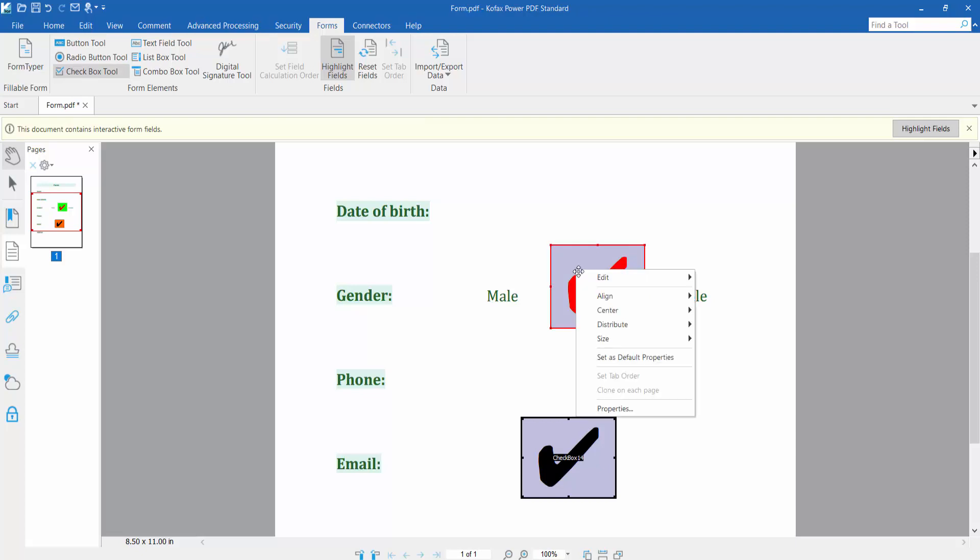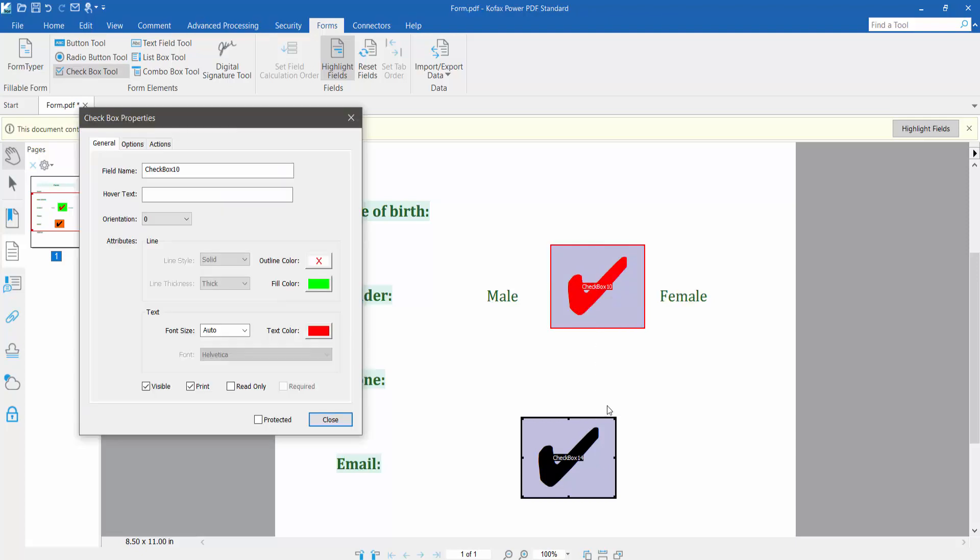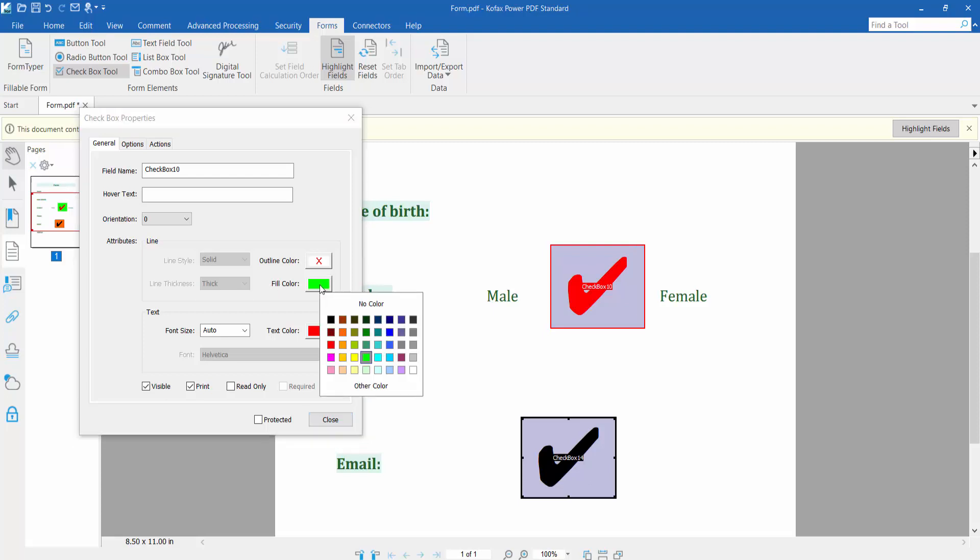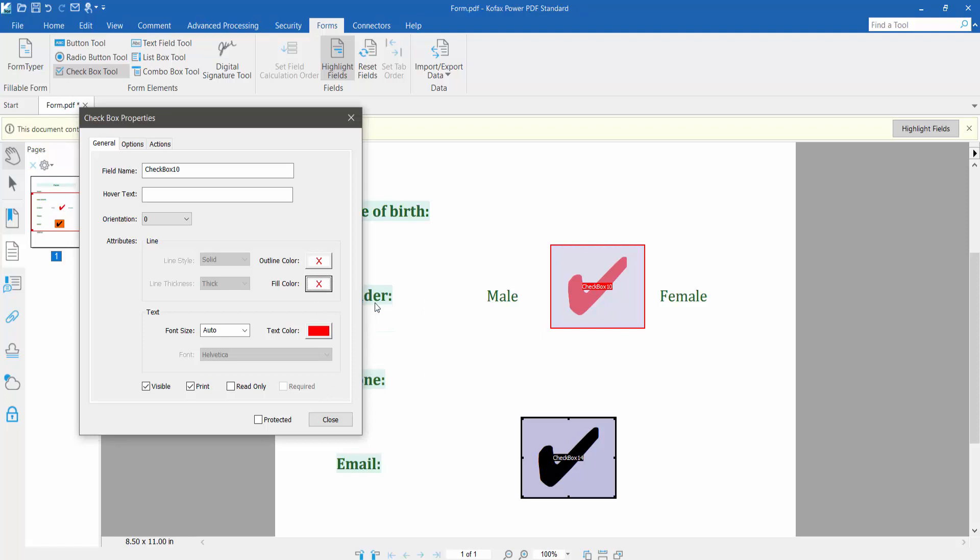Click the right button for properties. This is the fill color, which means background color. Click here and select no color. The fill color is already removed.